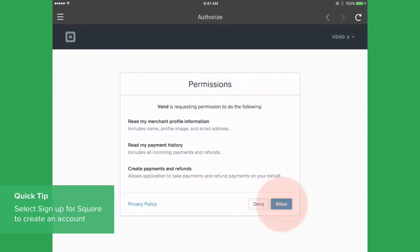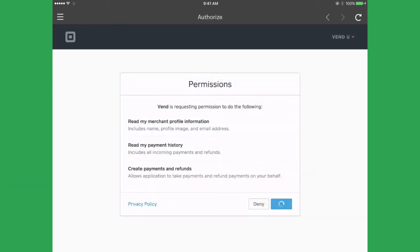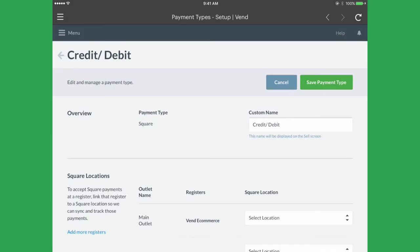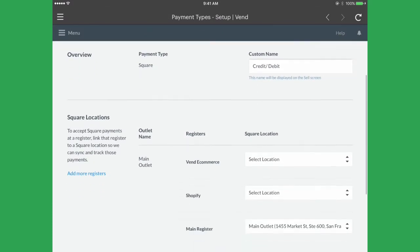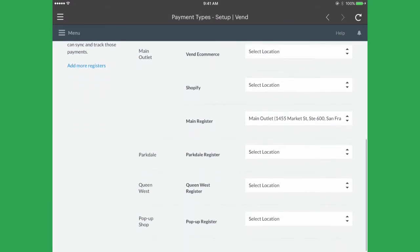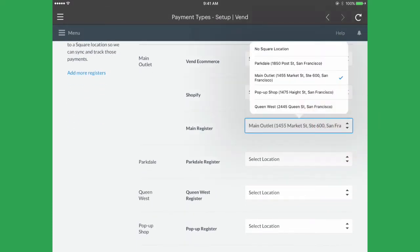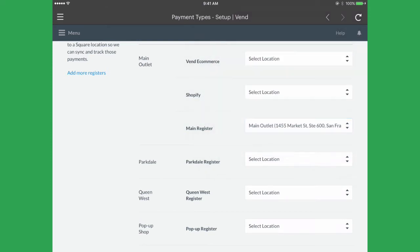On the Permissions page, select Allow for the integration to work. To sync and track payments, link the locations you set up in Square to the registers in your Vend account.